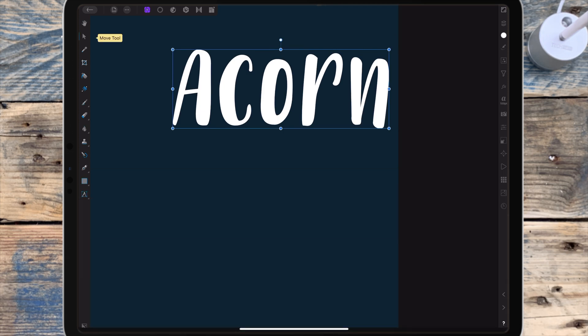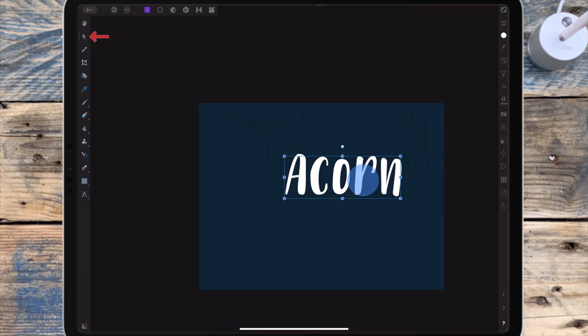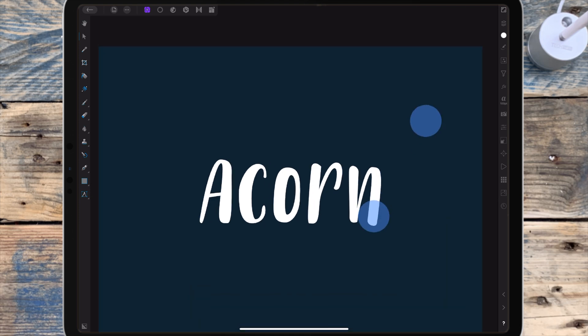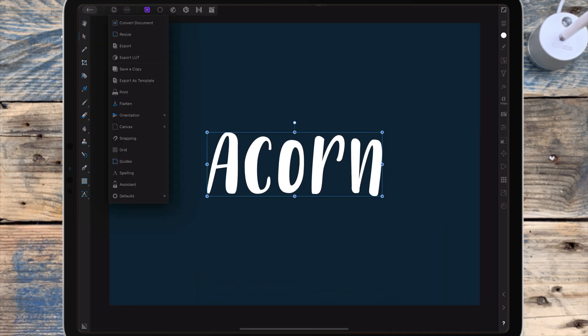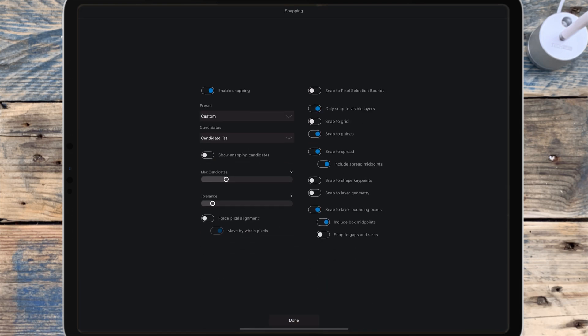Using the move tool with snapping enabled, I'm centering the text on the page. If you want to enable snapping, go to Document, then Snapping, and enable snapping.